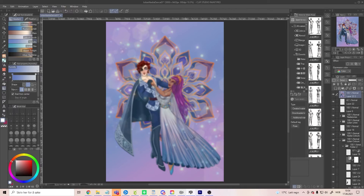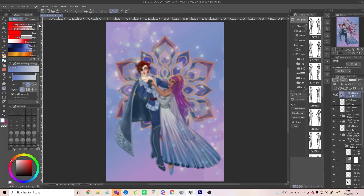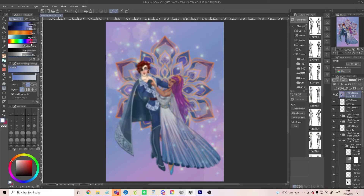So now this whole layer is blurry, but this is not the effect that we want — we just want the edges to be blurry. So what we do now is go into Gradient and find the gradient that is called Gradient Erase.